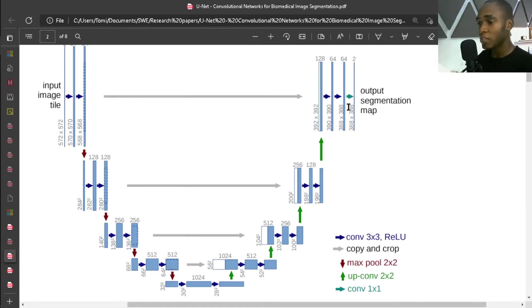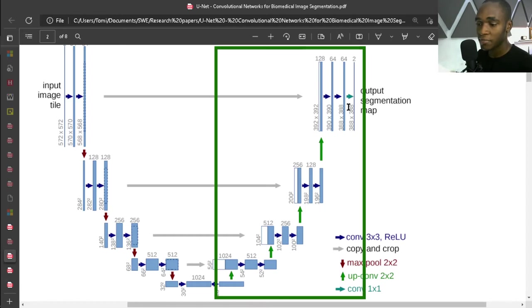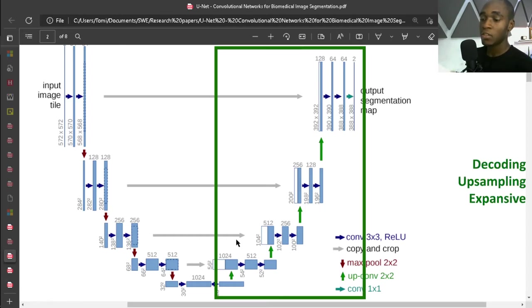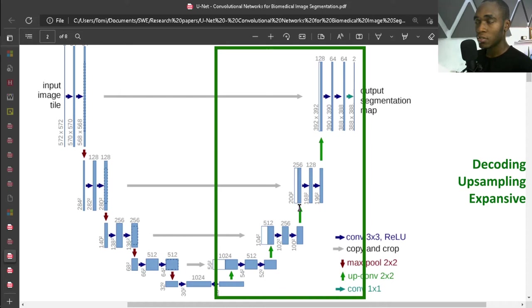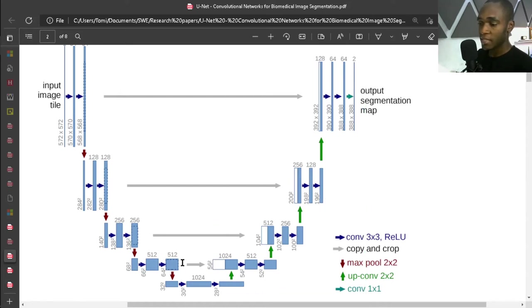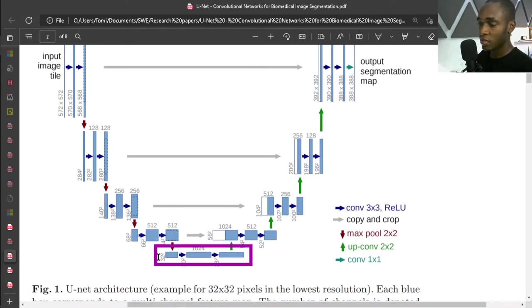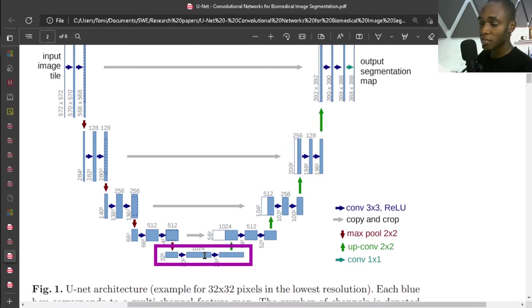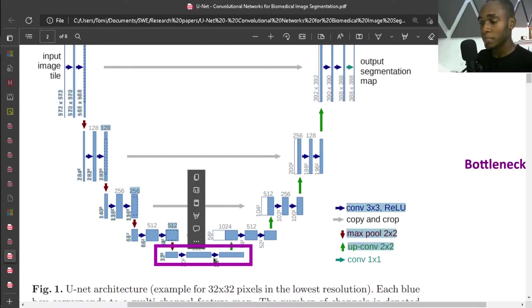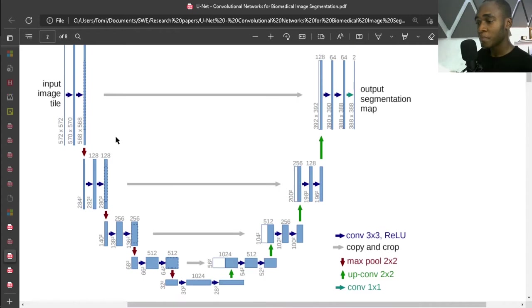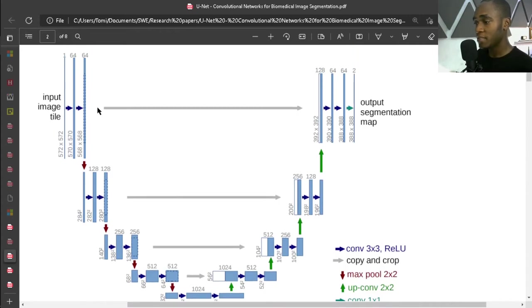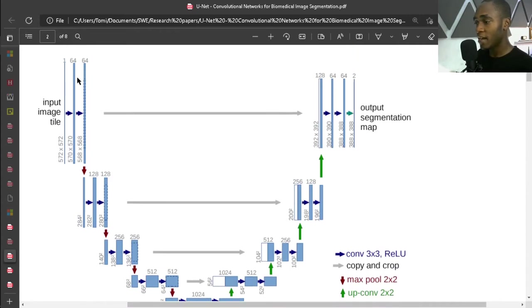And on the right you have the decoding or expansive or also called up-sampling stage. And this final layer - not final - this in the middle is called the bottleneck.